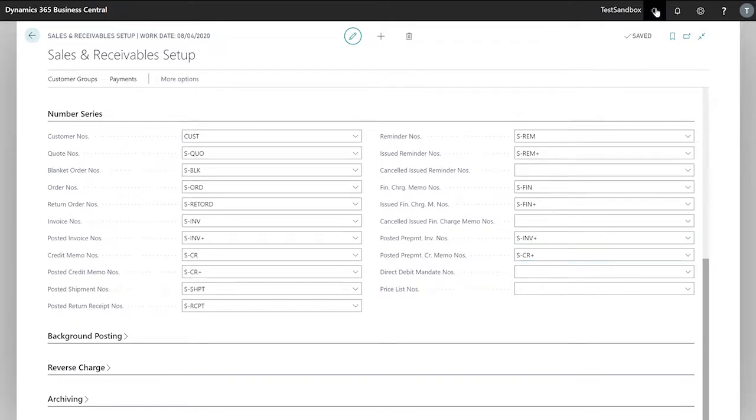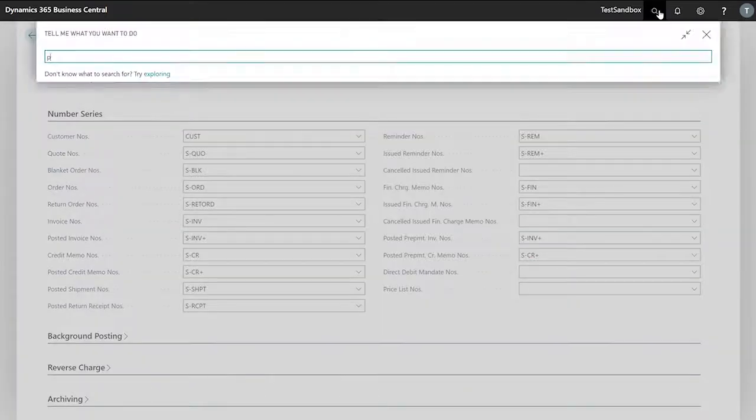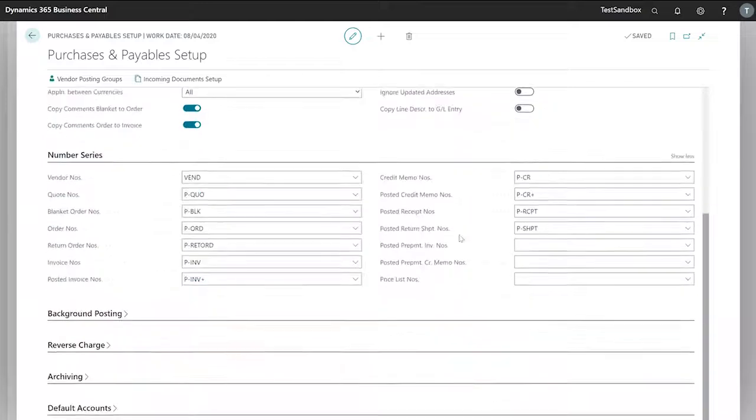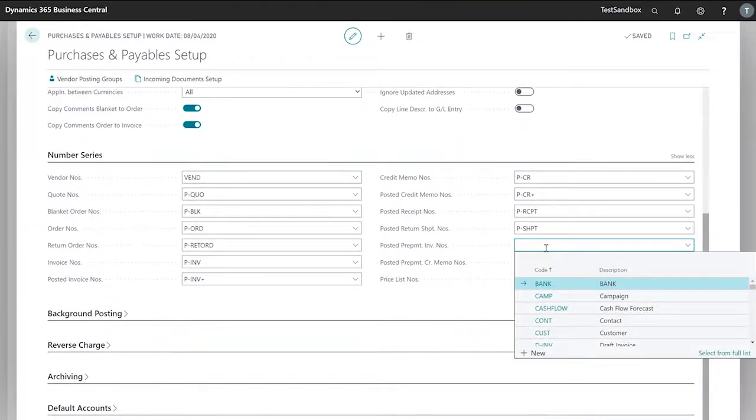And then we've entered these. We need to look at our purchase and payables and we're looking for our corresponding number series on the purchase side.